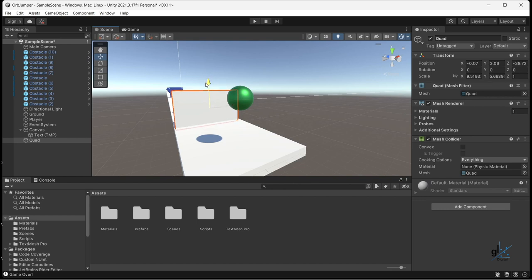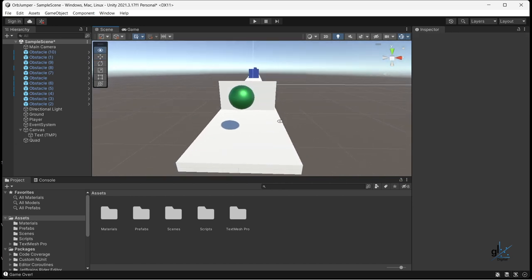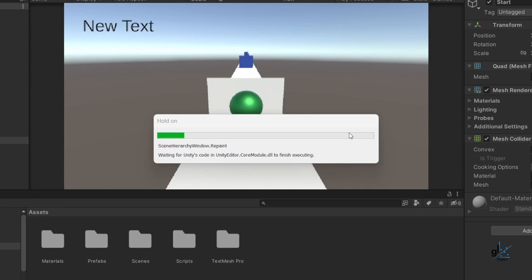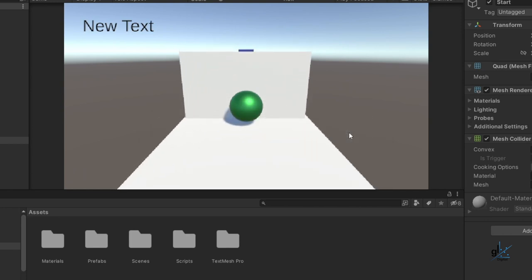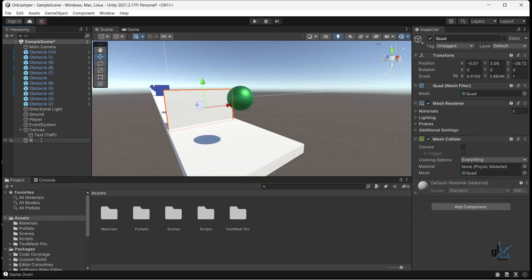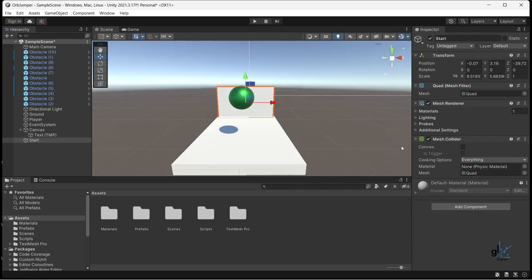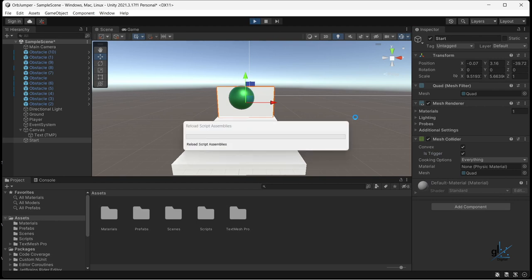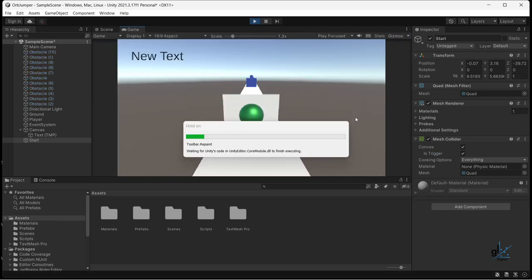We want the player game object to be able to pass through the quad object and for this action to start the stopwatch timer. At the moment, if we try to make the player game object pass through the quad object, the player object simply bounces off — the quad object is solid. Firstly, let's name the quad game object 'start'. Then we can make the quad game object our trigger for starting the stopwatch by checking the convex checkbox in the mesh collider component attached to the quad object, and then we must also check the trigger checkbox. Now when we run the game, the player game object is able to pass through the quad game object, the game object we named start.